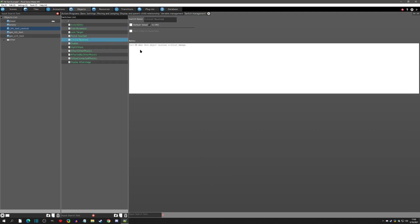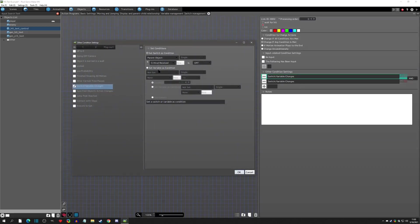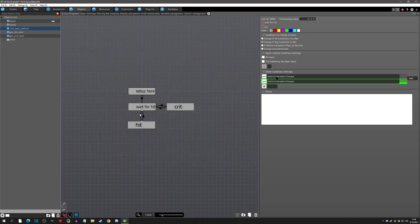Whenever you receive a critical hit, the crit received switch turns on for a frame or two — it's a very quick switch that automatically turns off. For a normal hit we're checking to make sure it is off. We also check that this object's HP does not equal the parent's HP. If they don't equal each other, the parent got hit. If it got hit and crit received is off, that is a normal hit.